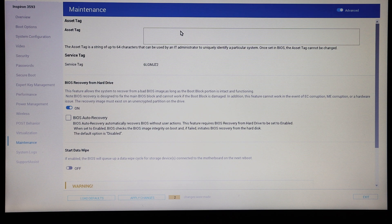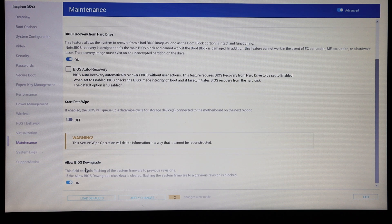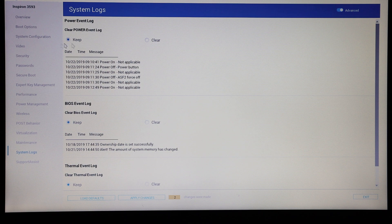We have options for things like wiping the hard drives and whether we want to allow BIOS versions to be downgraded, so you can go back to a previous version. Coming to the end now, we have our system log which records when the system has been switched on and off — we can clear that.